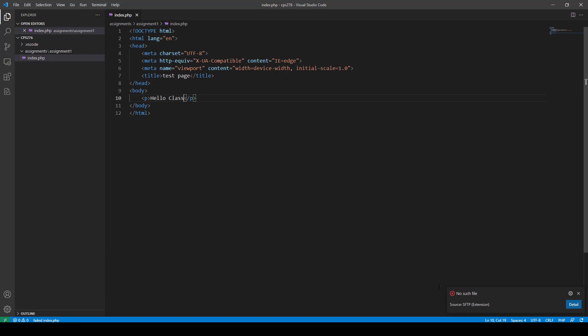And you might get this little error message down here, no such file. And it acts like it's not there. That is a bug in the program. So if you do get that, don't worry about that. If it says no such file, then that's a bug. If it says something else, like it couldn't connect or whatever, that's a different situation.